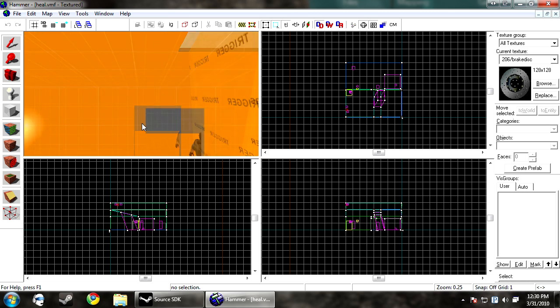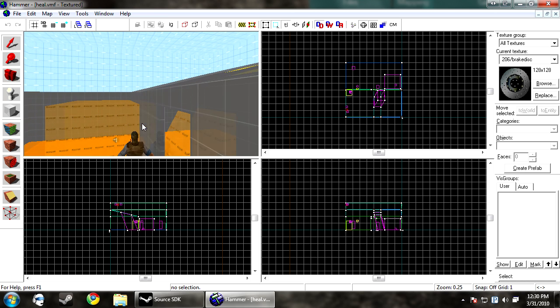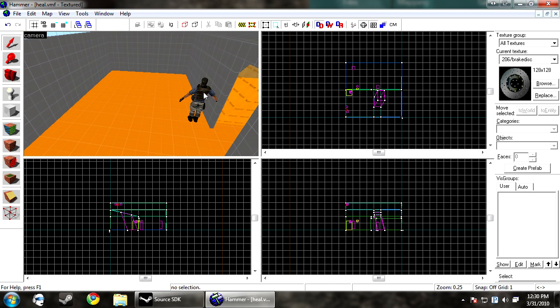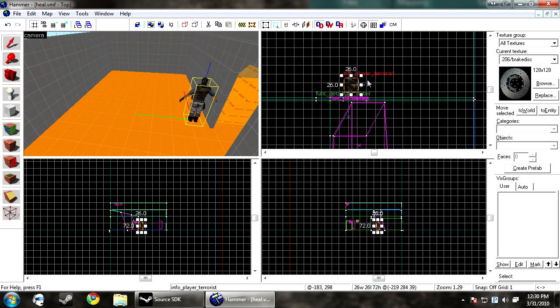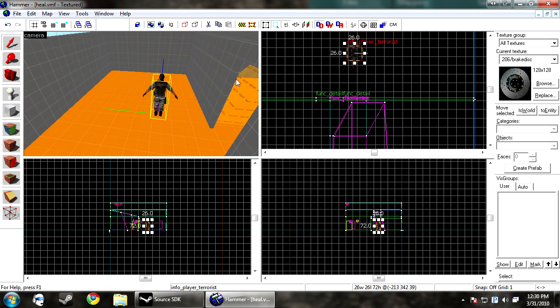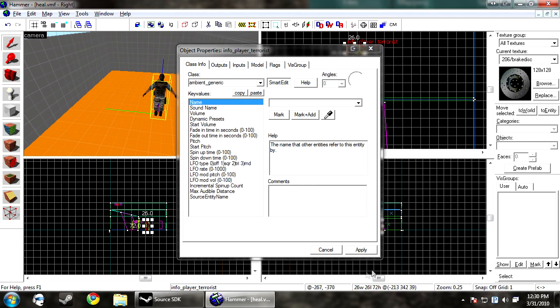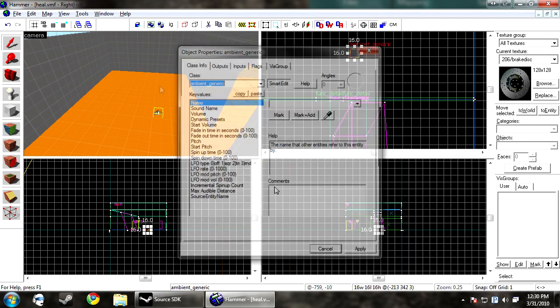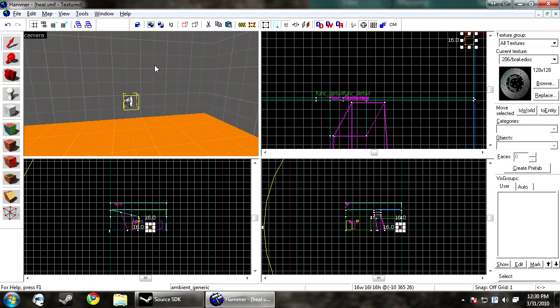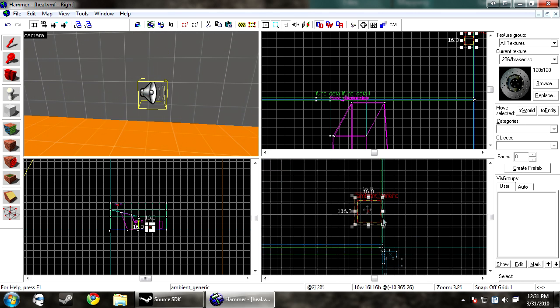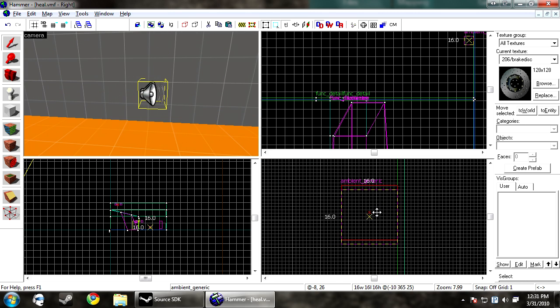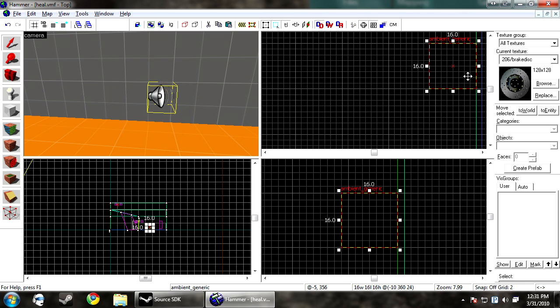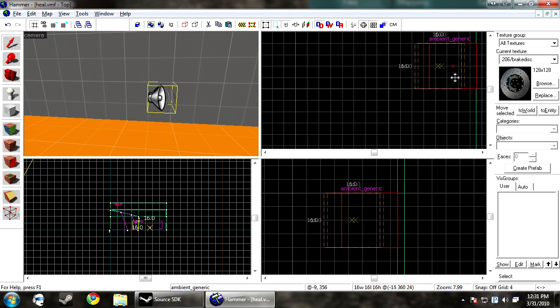Once inside your map, you want to create an entity. And you want this to be an ambient generic. Now the sound file will be played from the origin of this item, unless you change some settings around. We'll go over these settings right now.